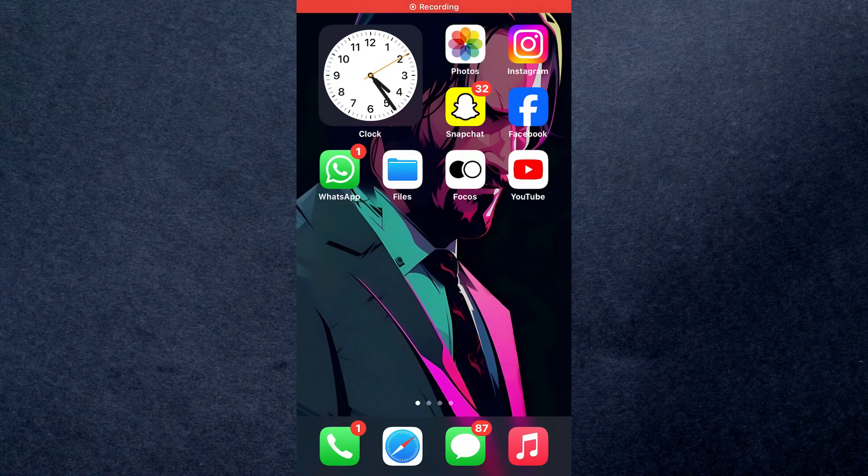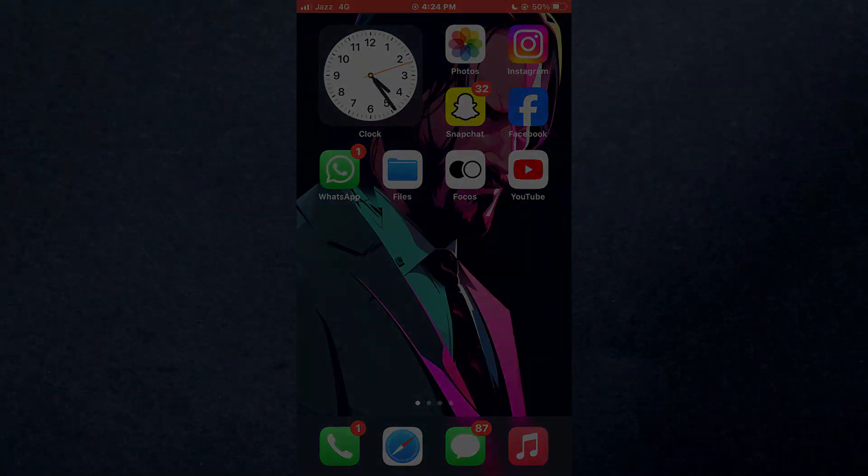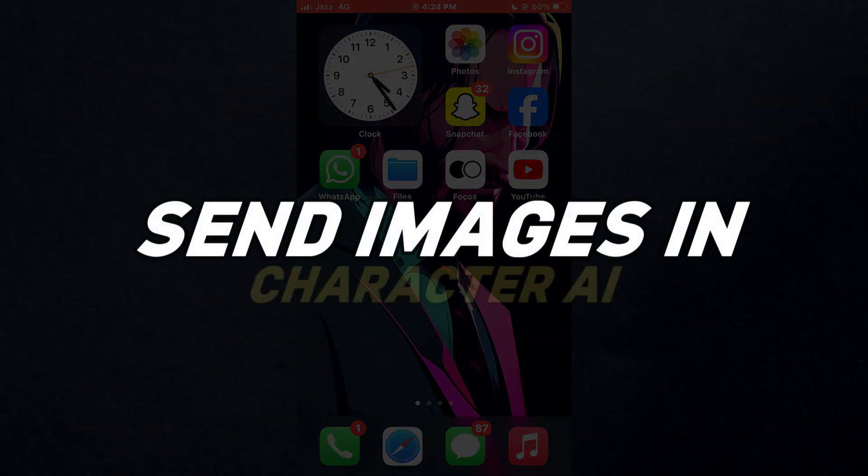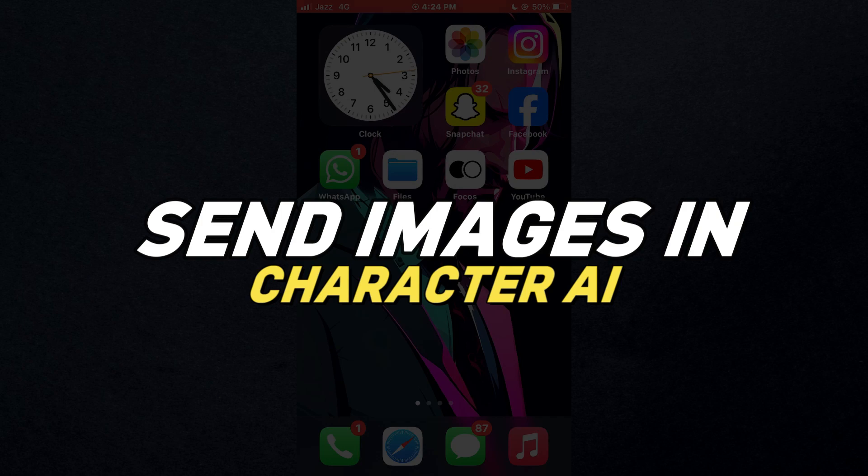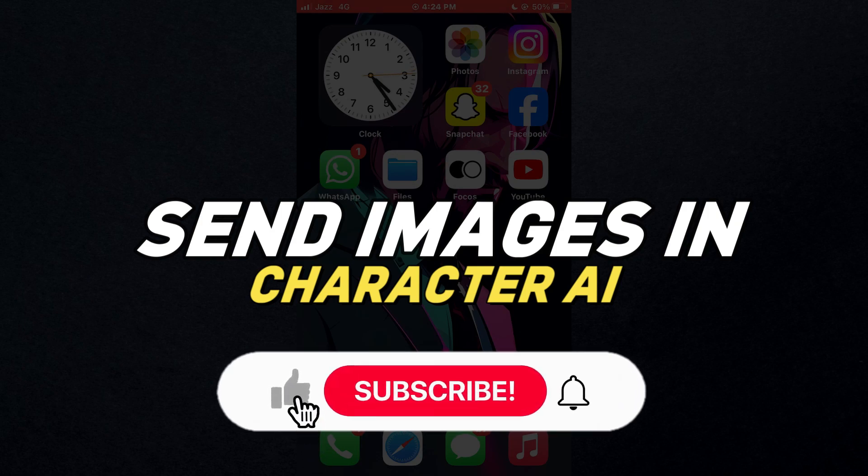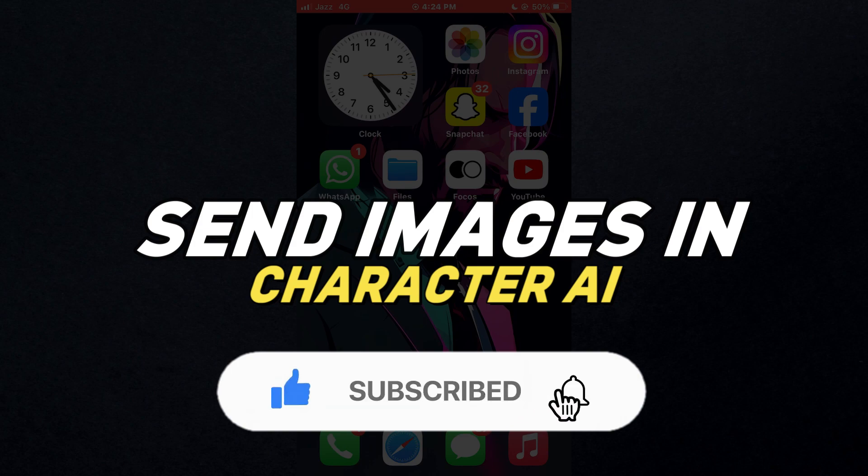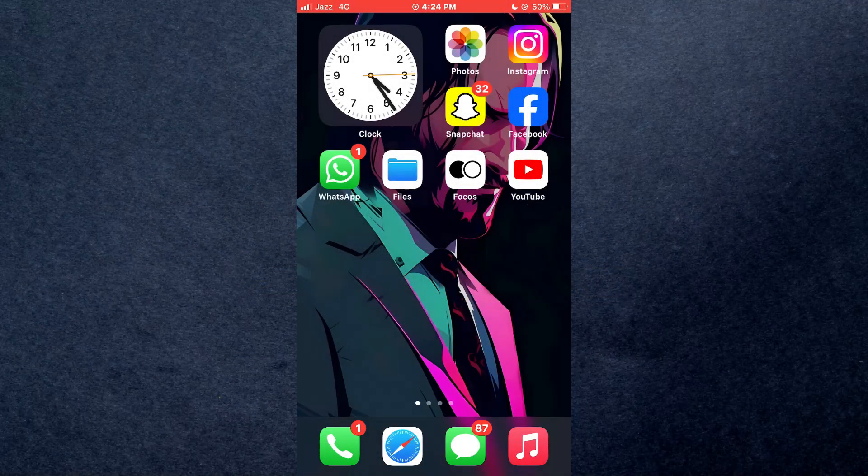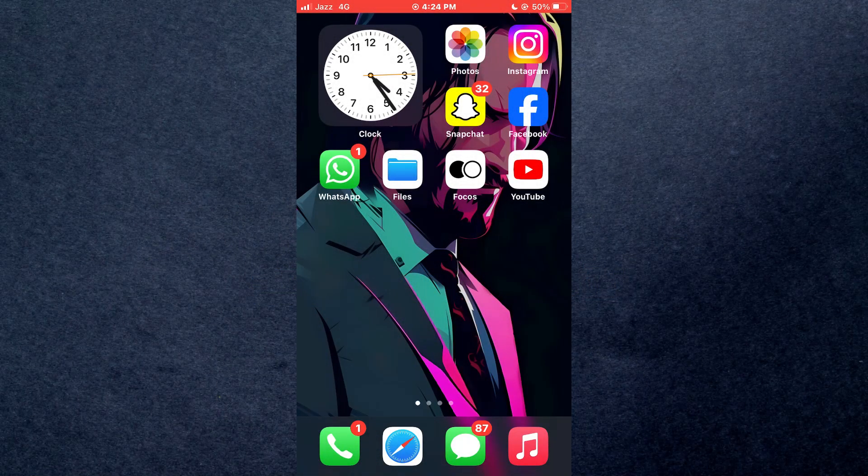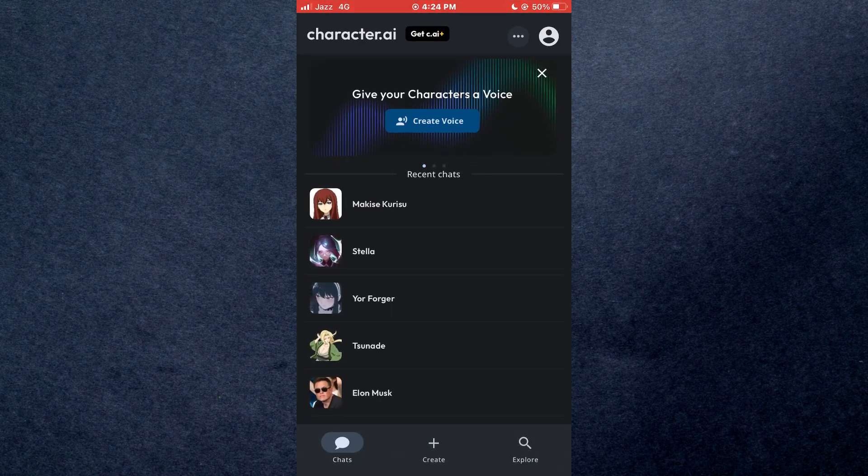Hey guys, in this video we're going to talk about how you can send images in Character AI. But before we begin, don't forget to hit the subscribe button. Alright, so let's get started. First of all, open the Character AI app on your mobile device and make sure it is updated to the latest version available.